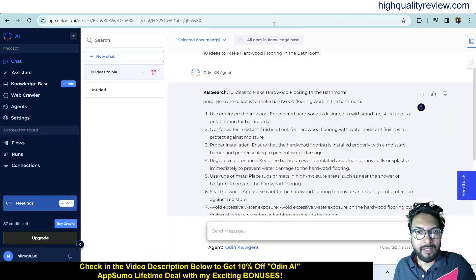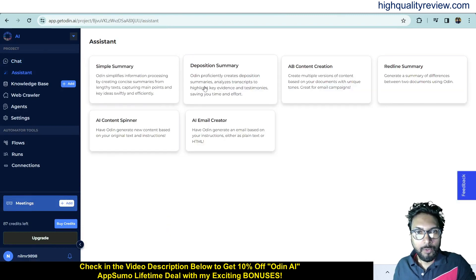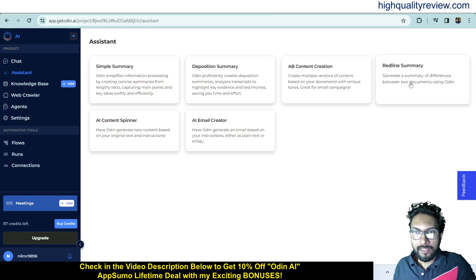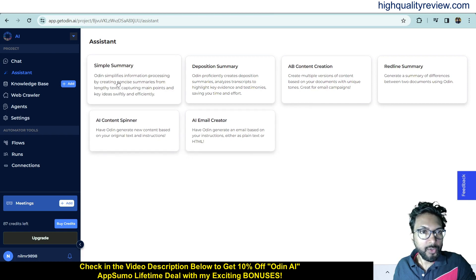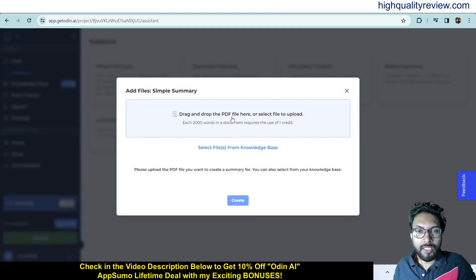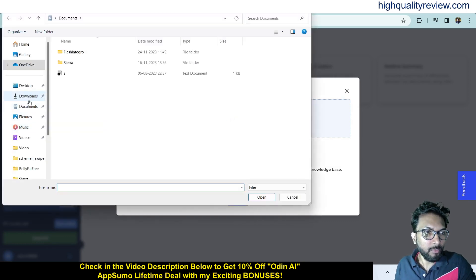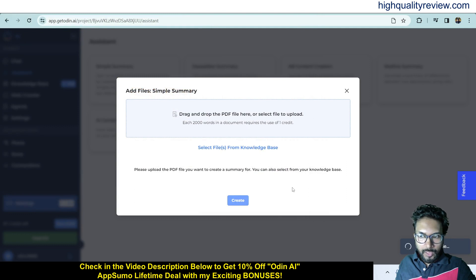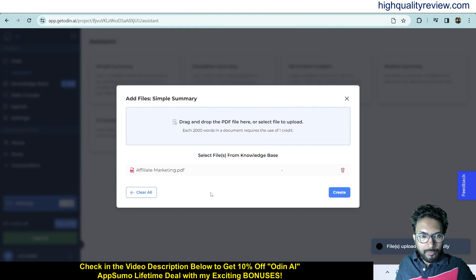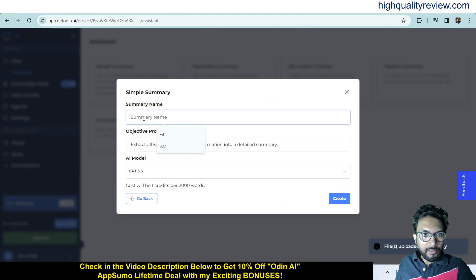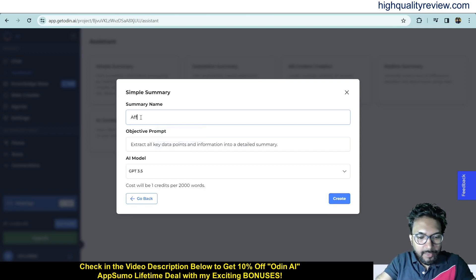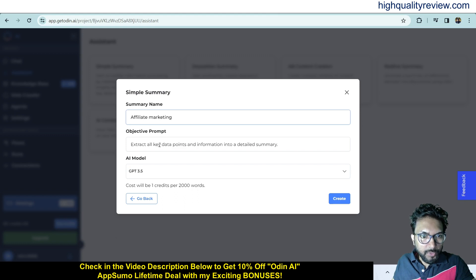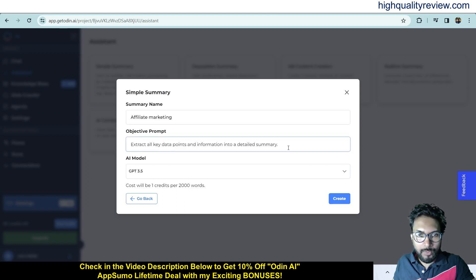Now come to Assistance, where you'll find Simple Summary, Deposition Summary, A/B Content Creation, Red Line Summary, AI Content Spinner, and AI Email Creator. For Simple Summary, upload a PDF document and it will generate a summary. I choose a PDF file on affiliate marketing, upload it, and name the summary 'Affiliate Marketing'.